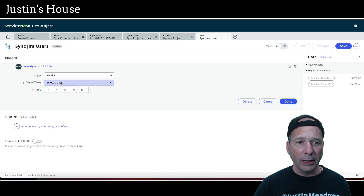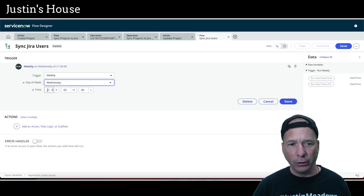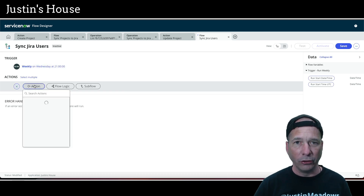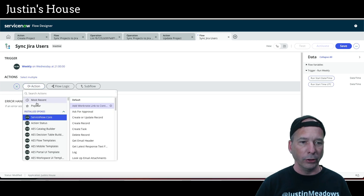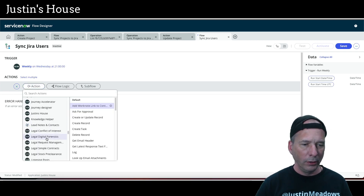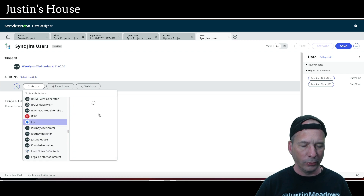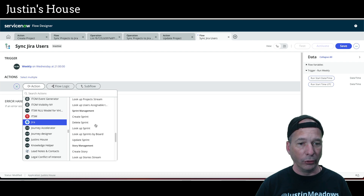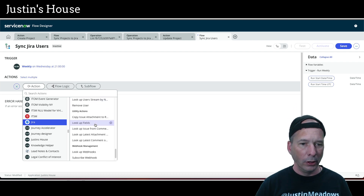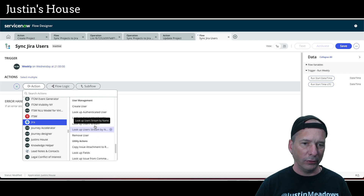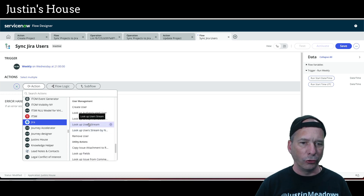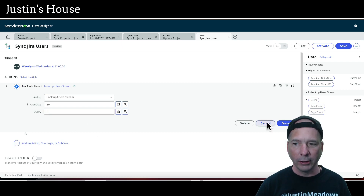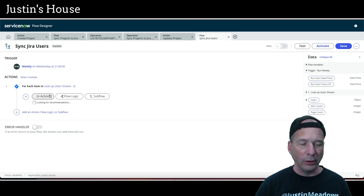One of the triggers we can use for our flows is a scheduled trigger. I'll set this weekly on Wednesday at 9 p.m. Our action is going to be the Jira action to look up users. Let's search for Jira. We have a 'lookup users' plural action under user management, which I'm okay with — it means I'm not going to filter or search, I'm just going to grab all Jira users and leave the query blank.